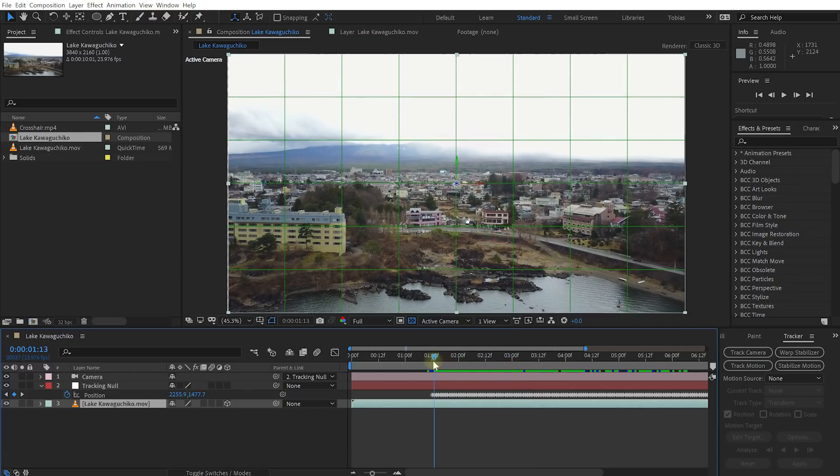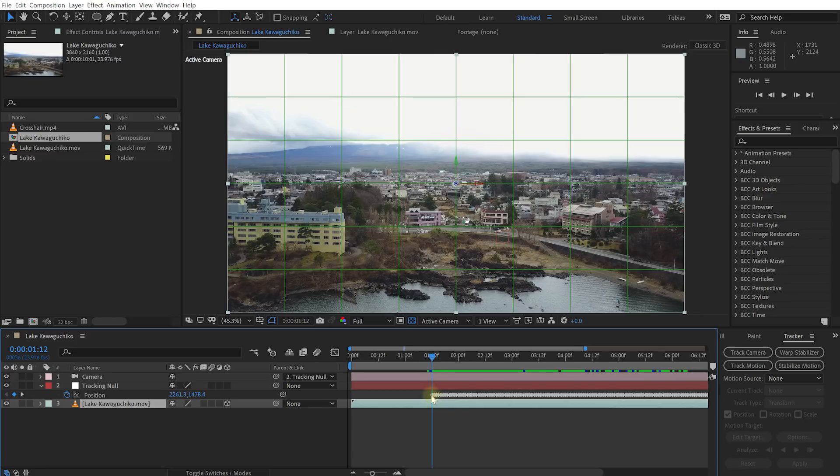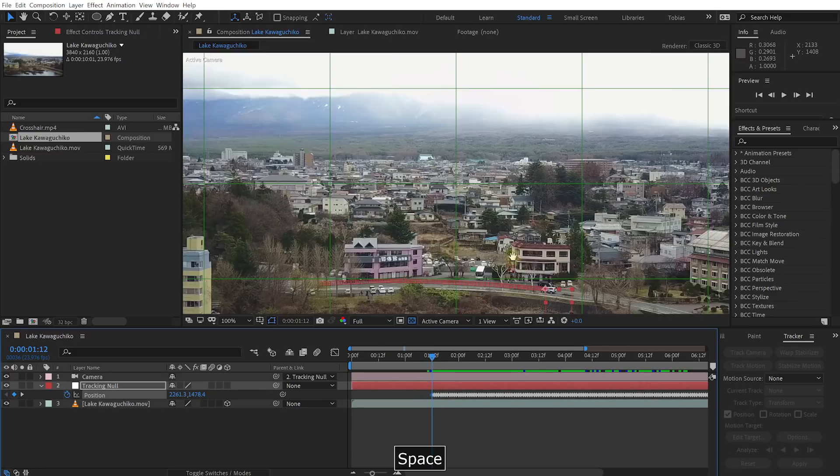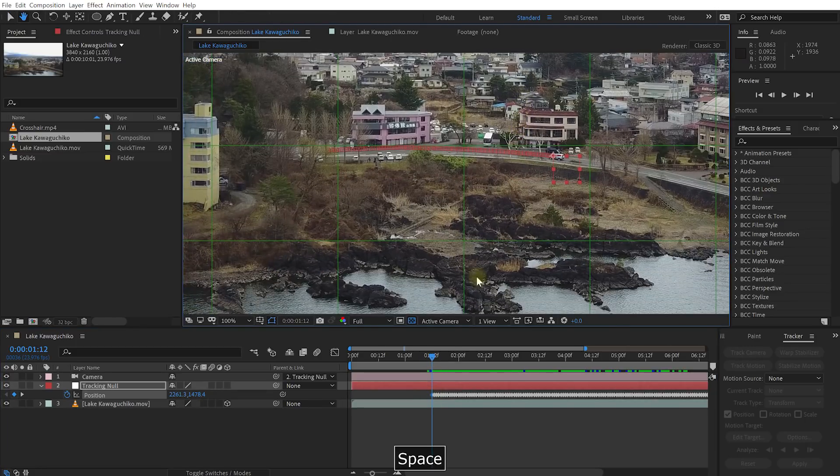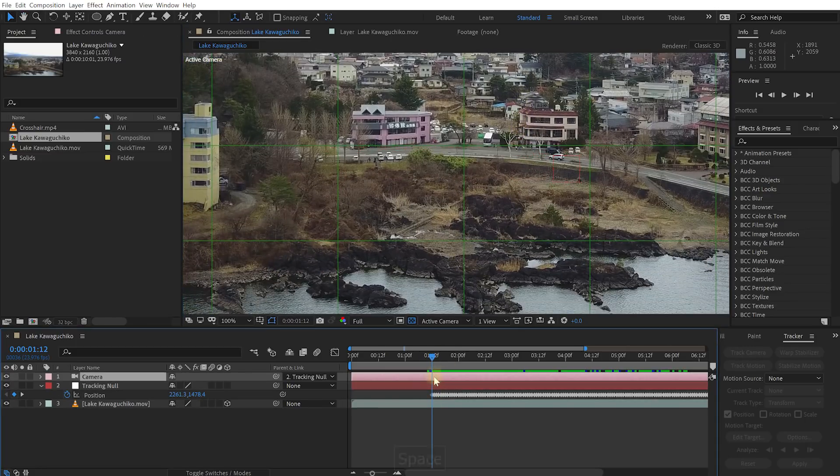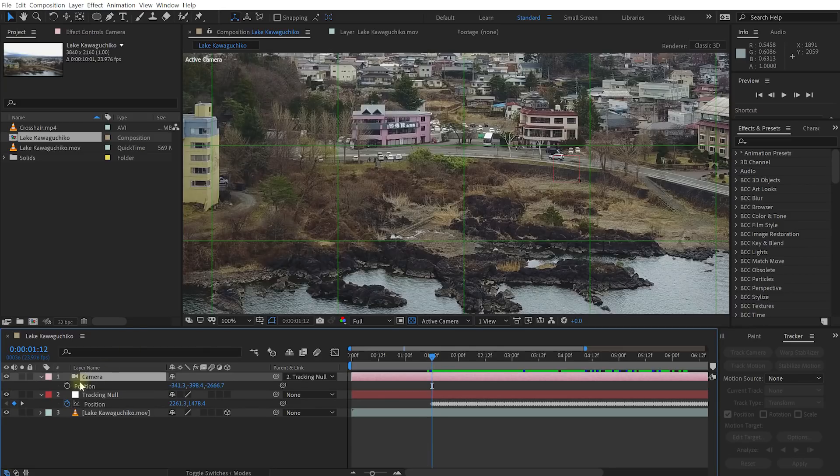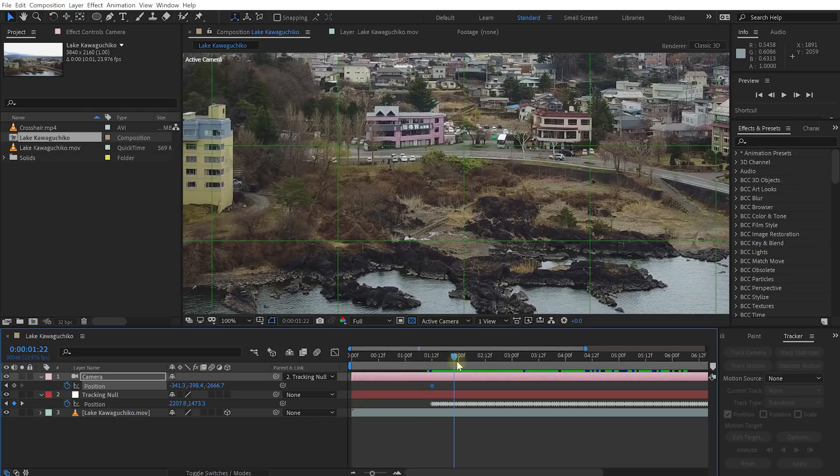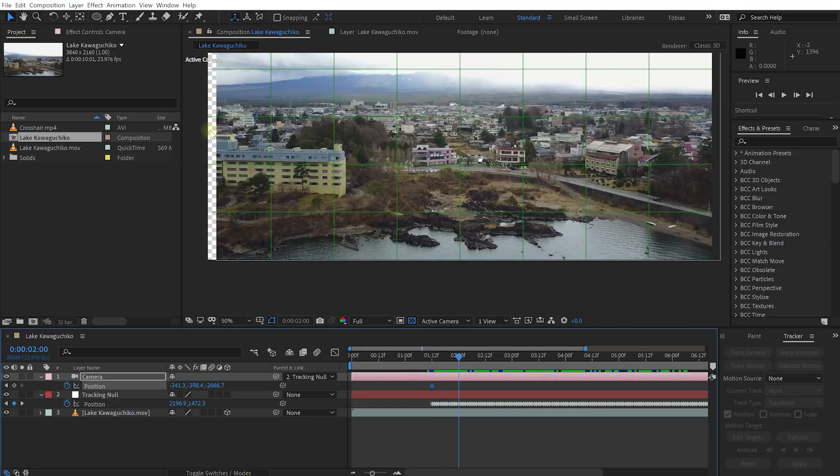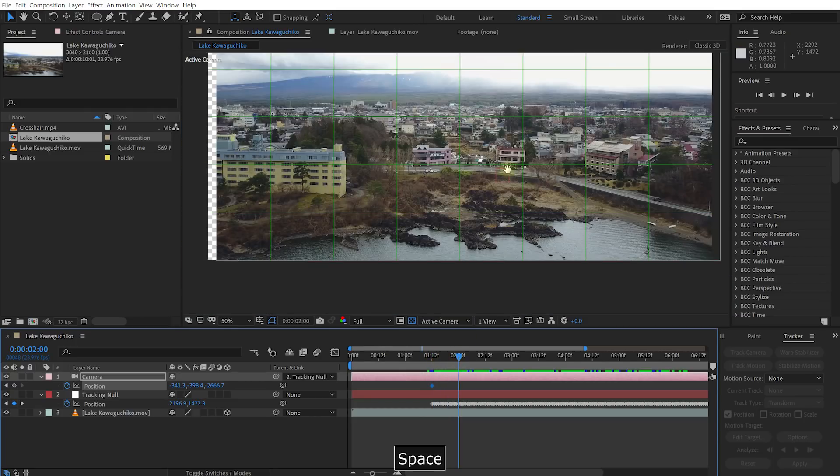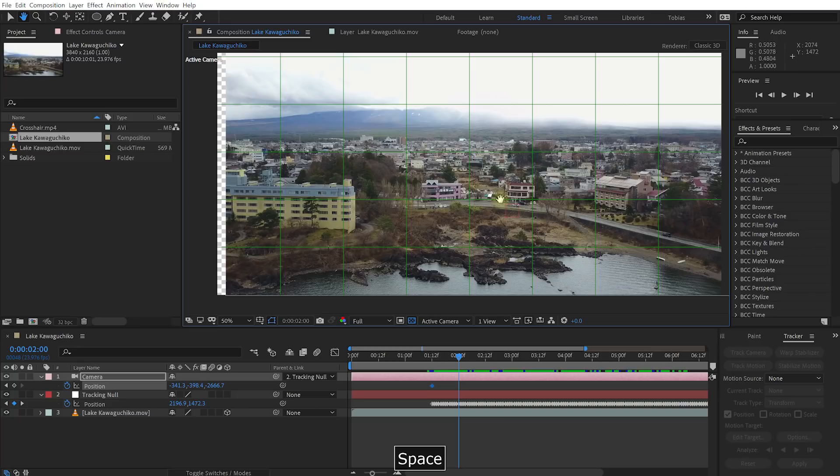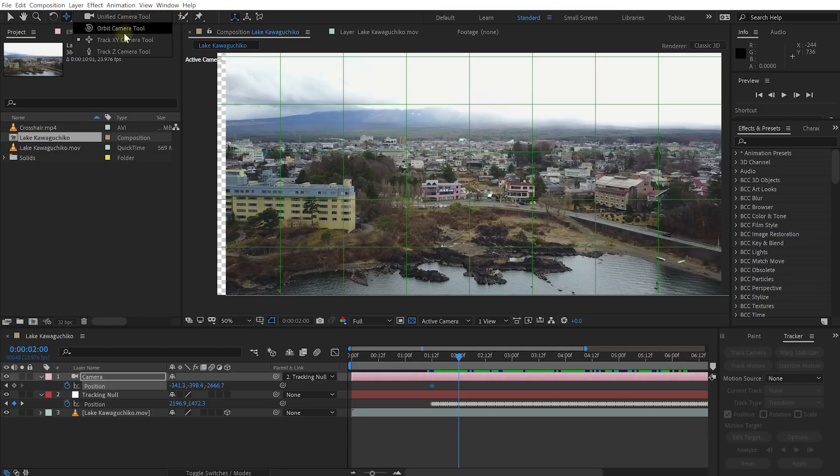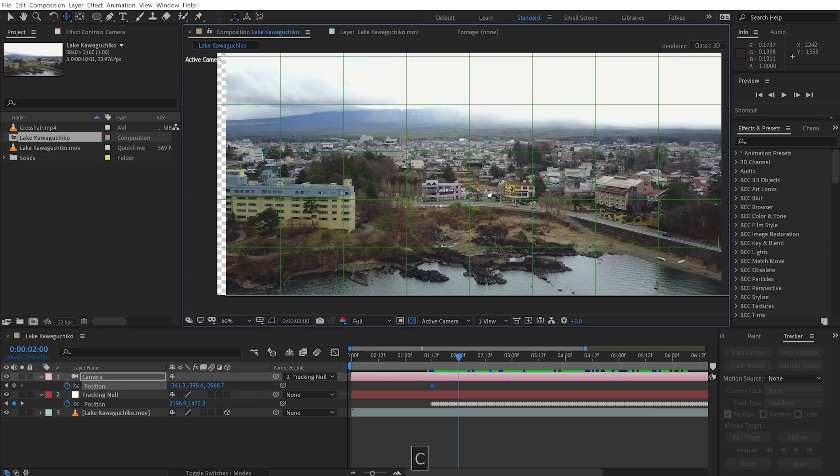So let's come to the very beginning of our tracking where the camera starts following this car. And what I'm going to do is I'm actually going to select the camera layer, press P to reveal the position, place a keyframe on that. Let's go forward to about two seconds in and you can start seeing the edge of this layer right there. But now what I'm going to do is I'm going to select the unified camera tool, which you can find on the toolbar here. So unified camera tool, orbit tool or the tracking XY camera tool.